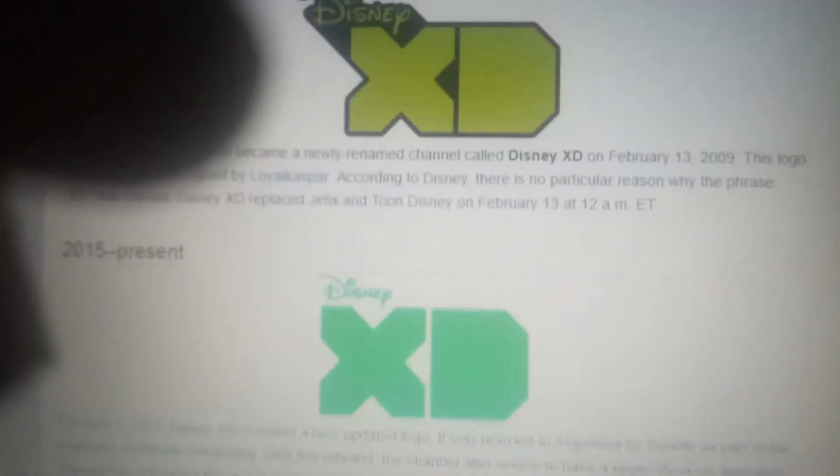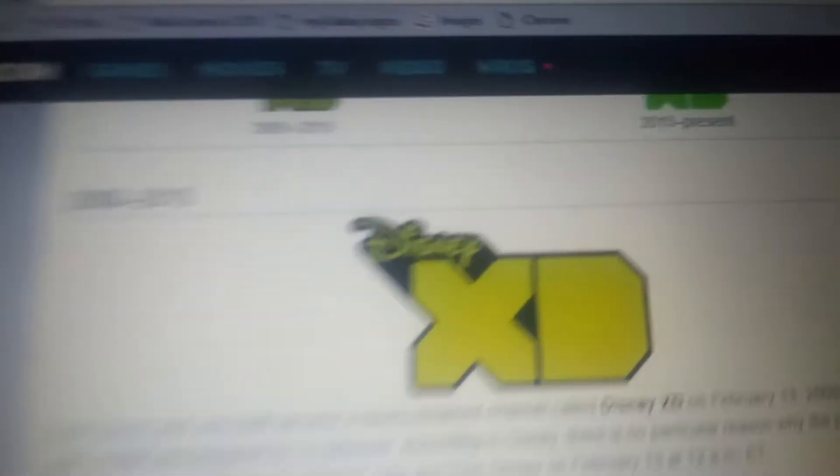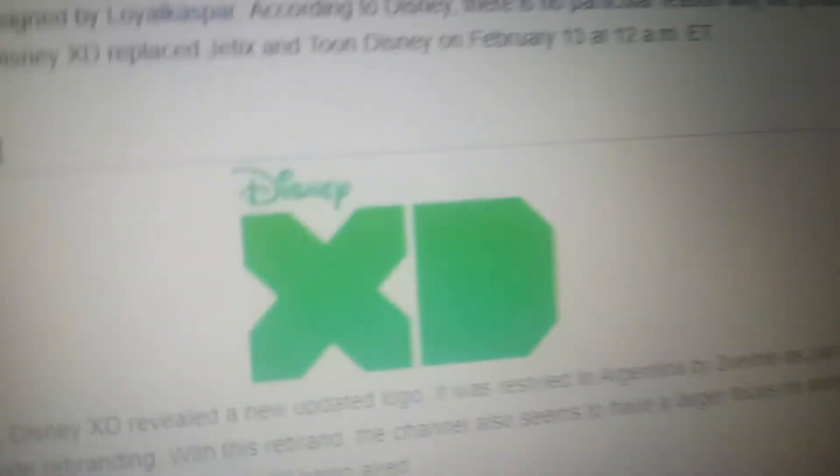2019 to 2015: We have the Disney XD in blue text and green text, and black with blue drop shadow.